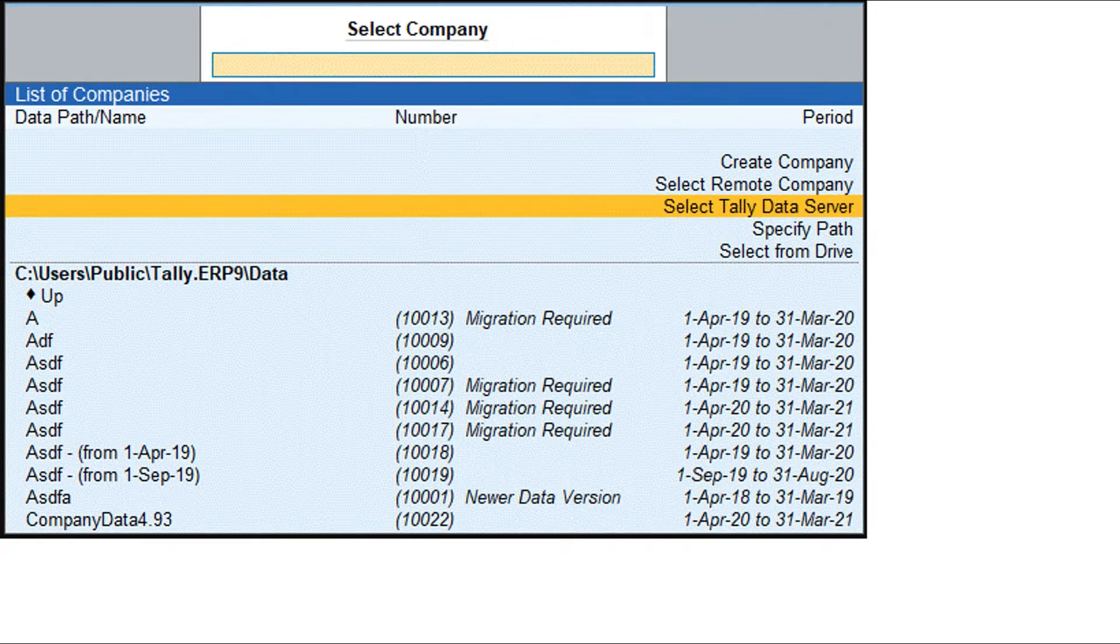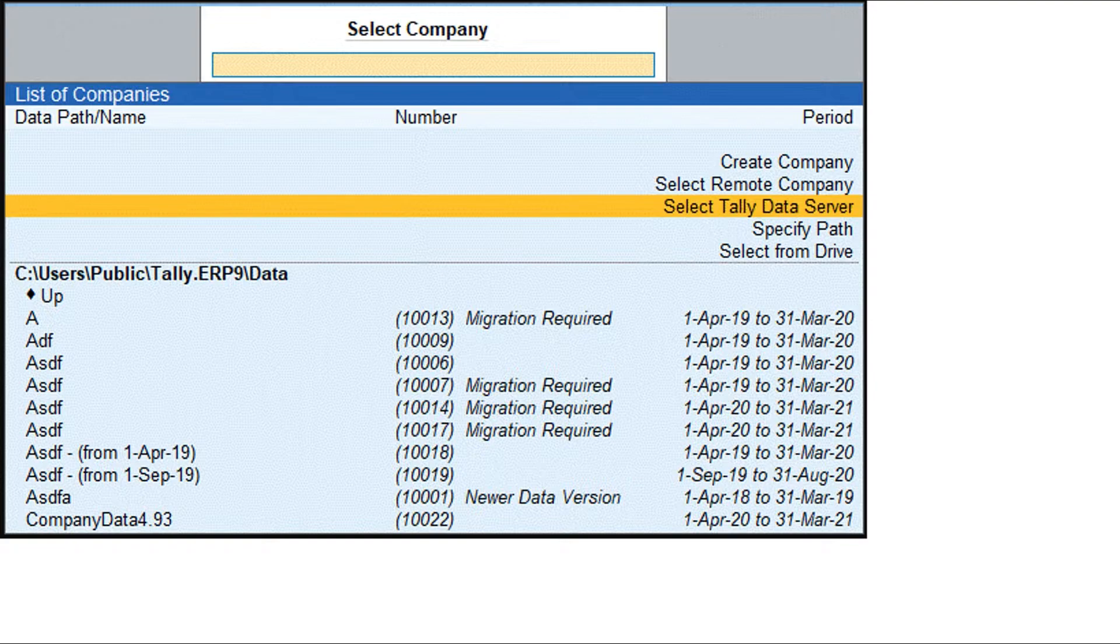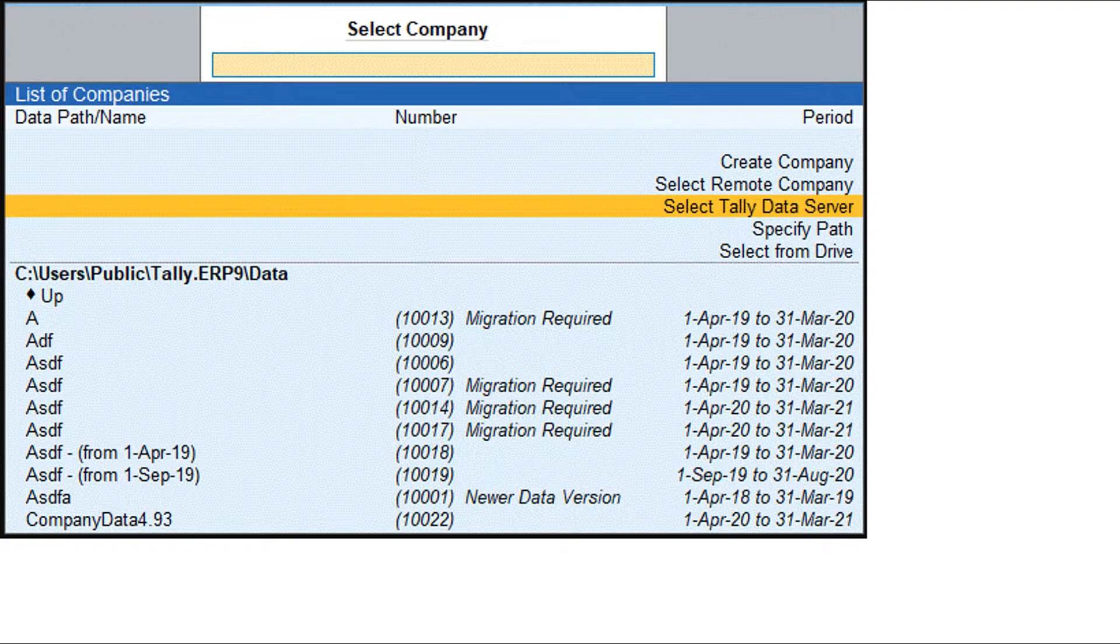Start your Tally Prime. Press Alt plus K. Then press Alt plus F3.